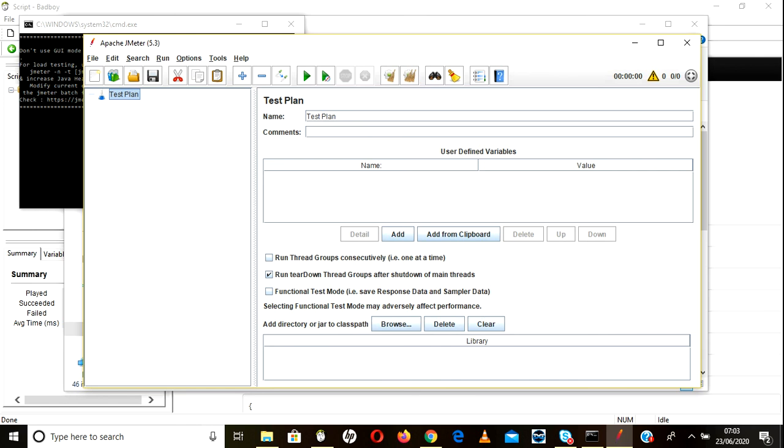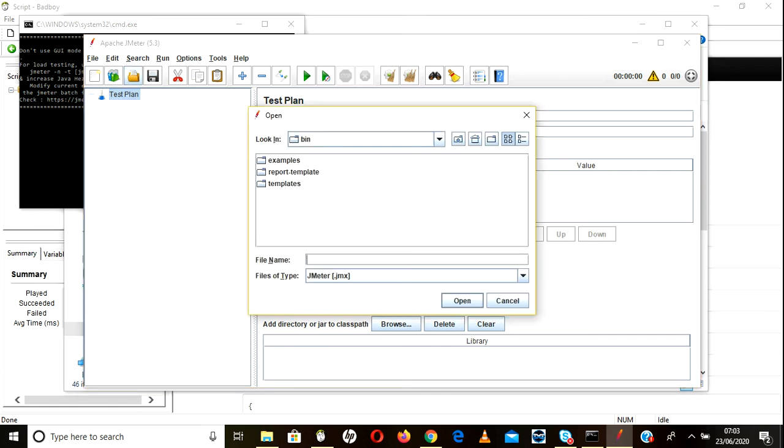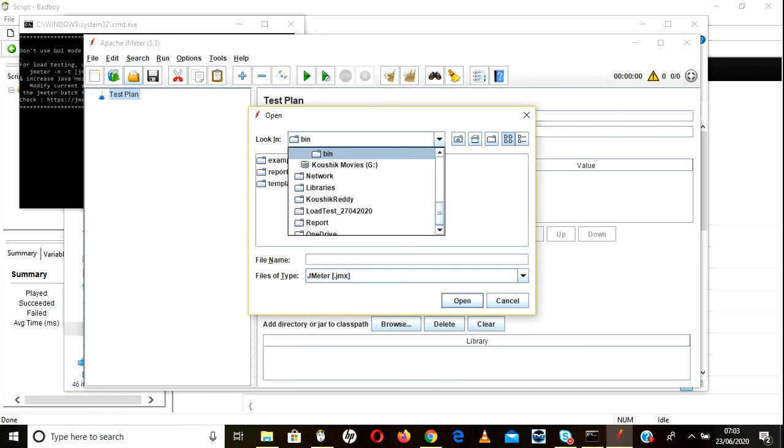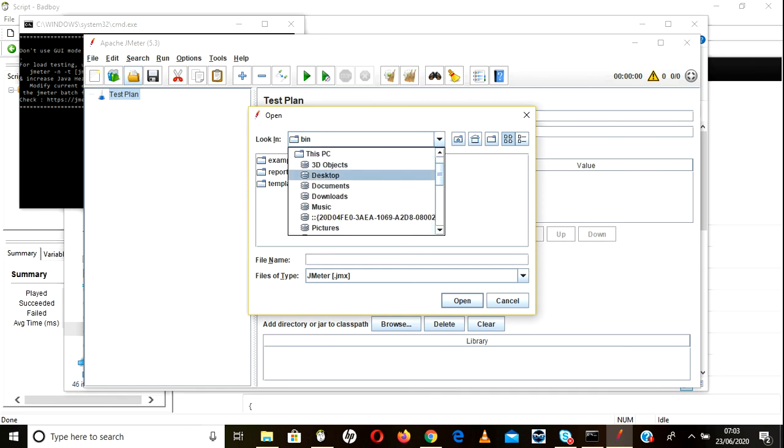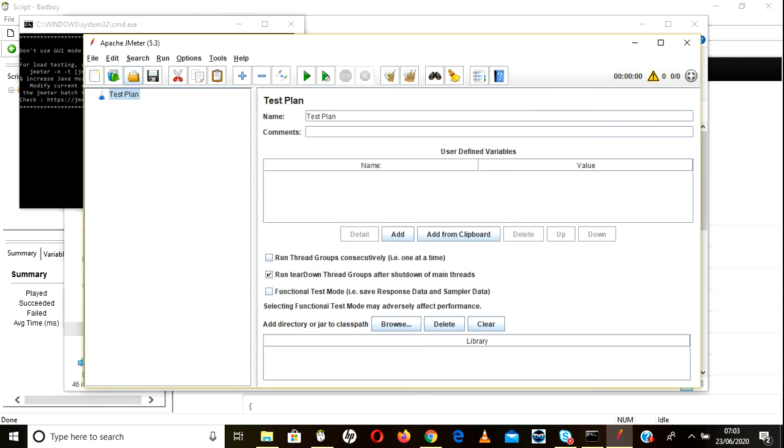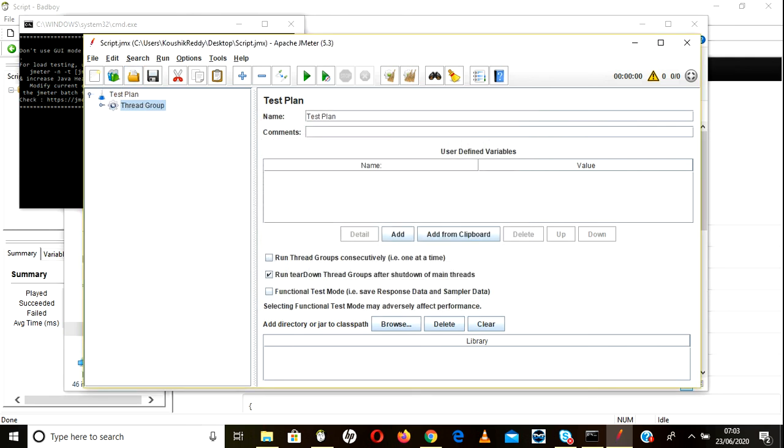So here go to Open. Go to - I kept my file in desktop - go to Desktop. The script.jmx file, just click this one. So you will get your script.